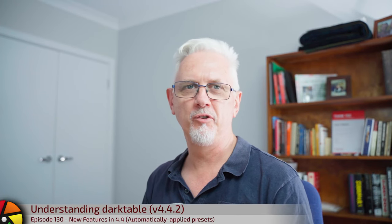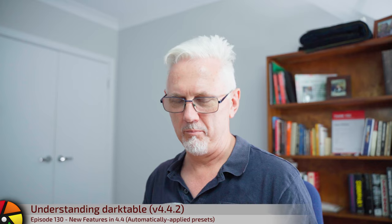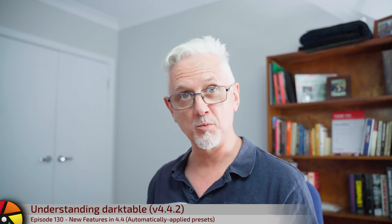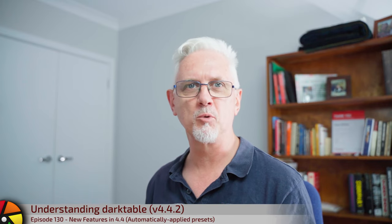Hi and welcome to episode 130 of Understanding Darktable, finally. I promised that before Christmas we will get out some content that covers the new features of Darktable 4.4.